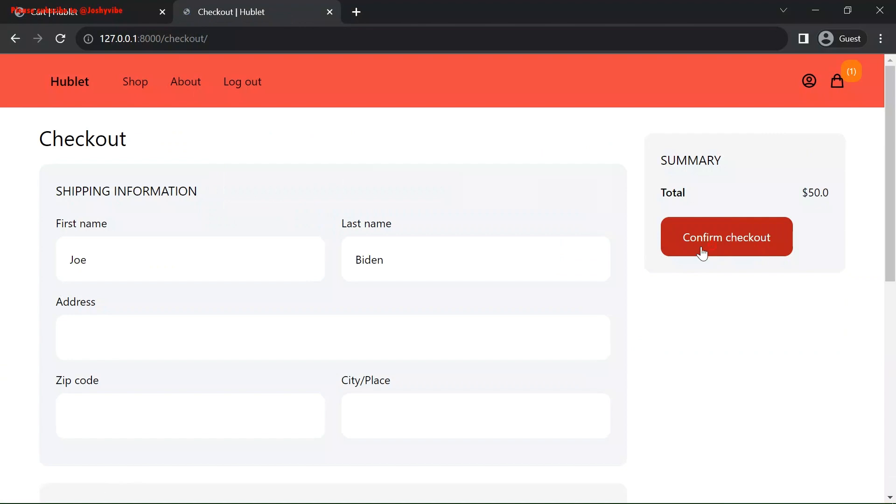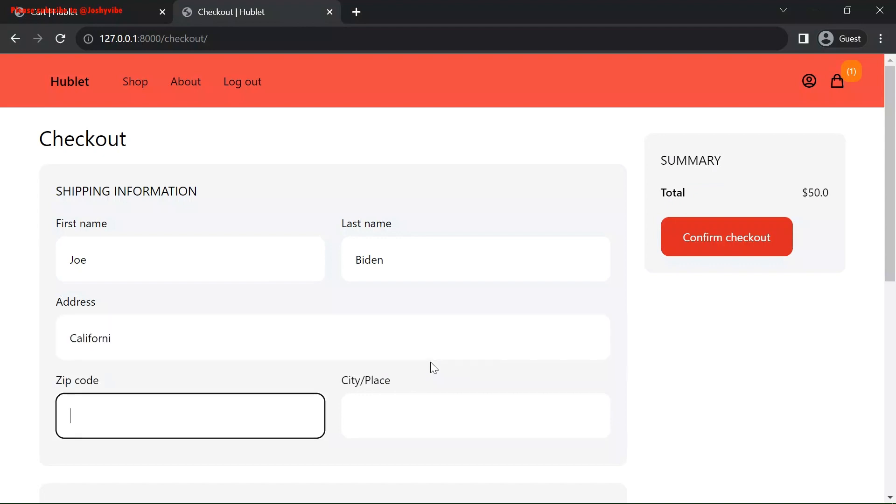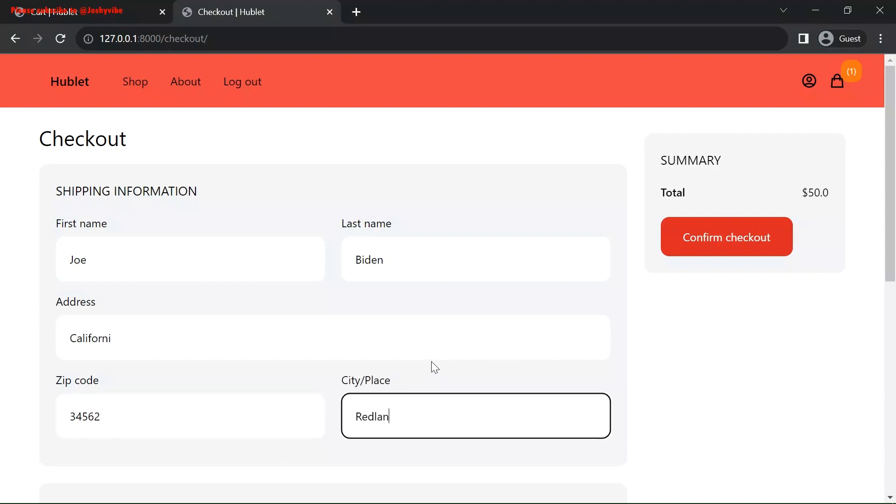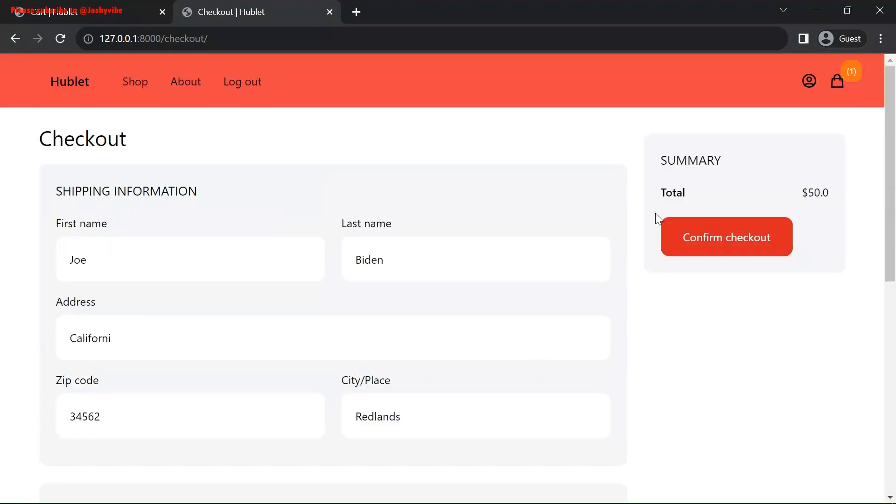Joe Biden. Address, New York. Let's use California. Zip code, any number. City, let's use Redlands. Put in phone number now. Any number you want. Just dummy. Let's check out.